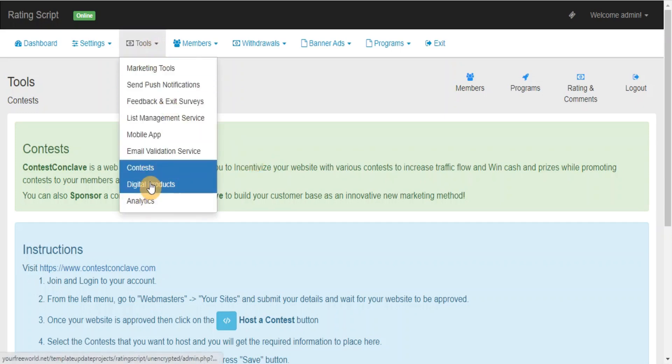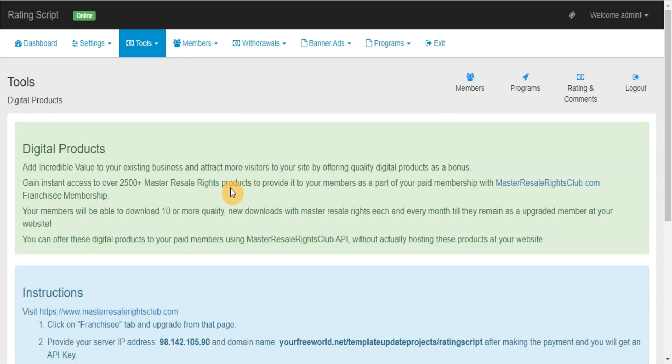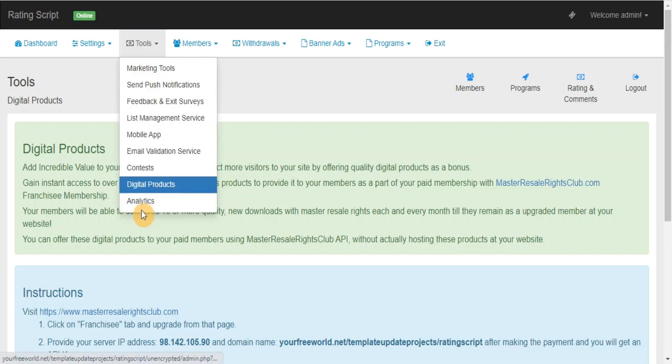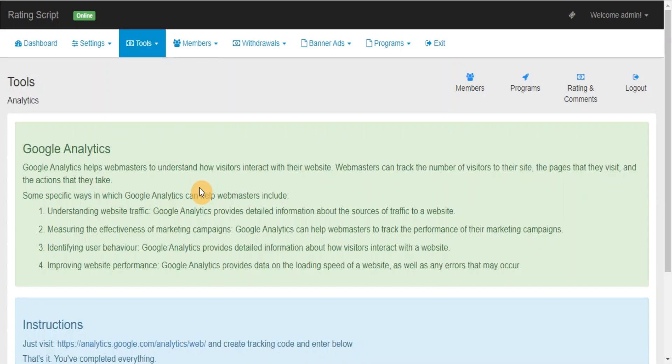Digital Products: Add incredible value to your existing business and attract more visitors to your site by offering instant access to over 2500 plus master resale rights products to your paid membership as a part of your membership. Analytics: Keep track of your website traffic.